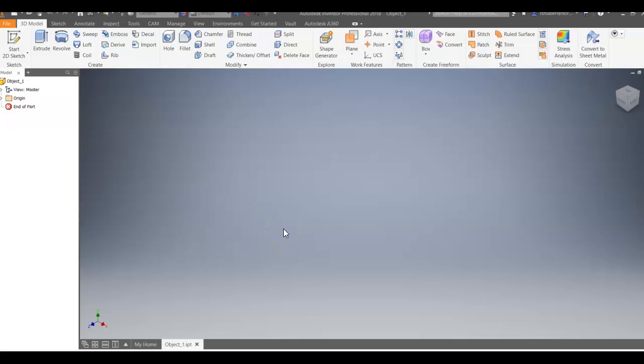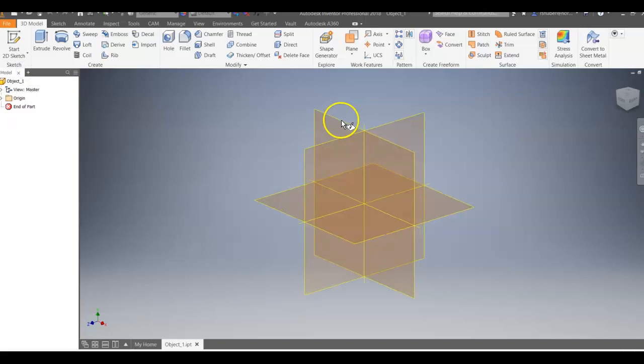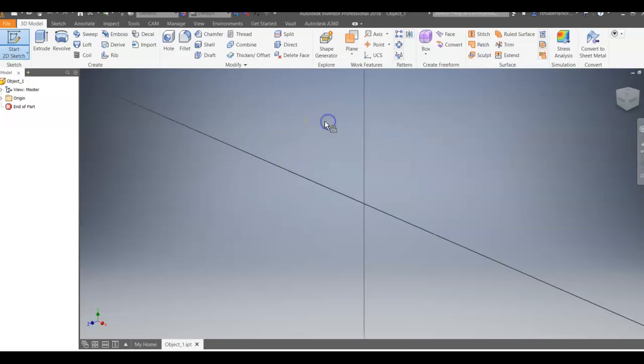All right, in this video we're going to do a part called Object 1. First thing I do is start the 2D sketch, and I always like to start on the XY plane.